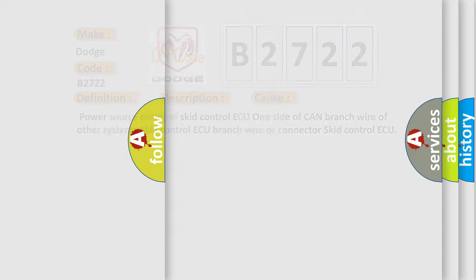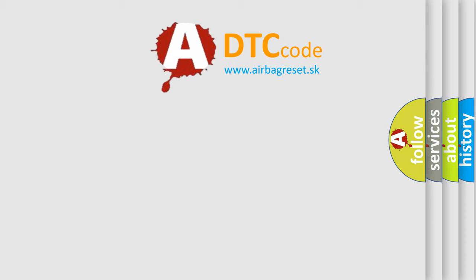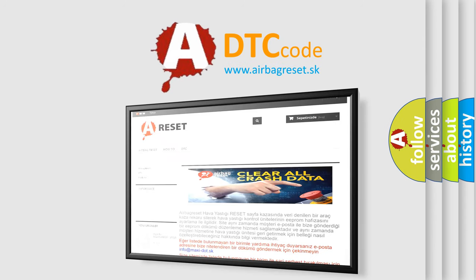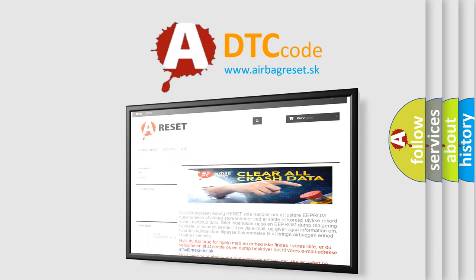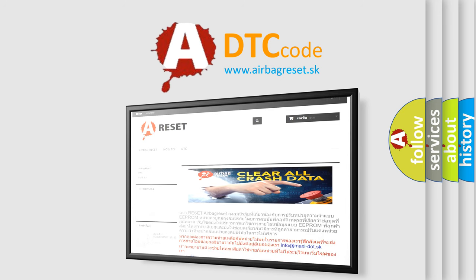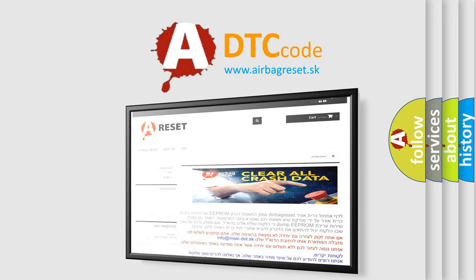The Airbag Reset website aims to provide information in 52 languages. Thank you for your attention and stay tuned for the next video.